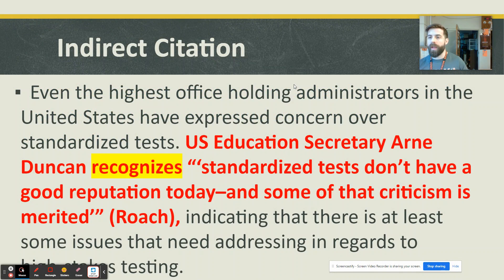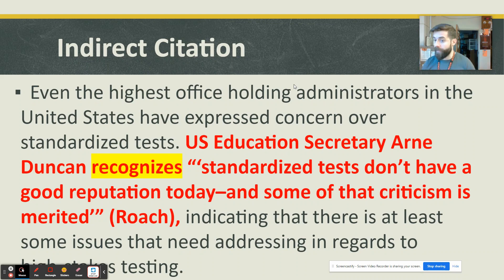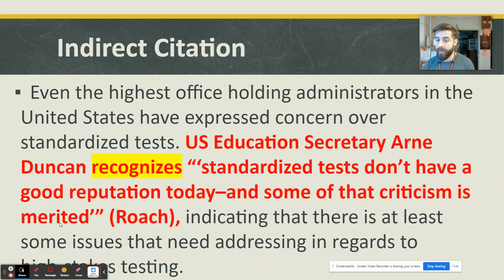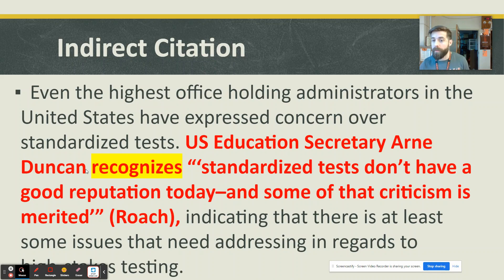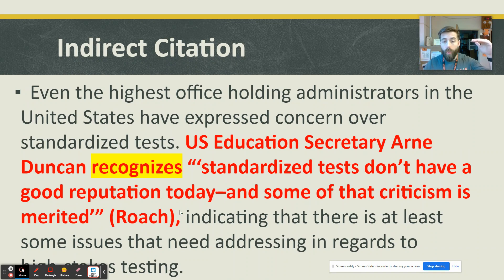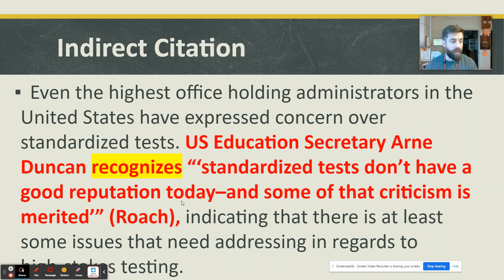The last thing we'll talk about is an indirect citation — this is when within an article or text, you are citing information from someone else, which can get confusing. For example: 'U.S. Education Secretary Arne Duncan recognizes standardized tests don't have a good reputation today and some of that criticism is merited.' But I did not get this information straight from Secretary Arne Duncan — I got it from a reporter called Roach. I want to make sure I use both of their names because they're both important. Arne Duncan has authority as an important figure on education in the United States, and I also need to let people know I got this from journalist Roach, not directly from Duncan. That's an indirect citation.